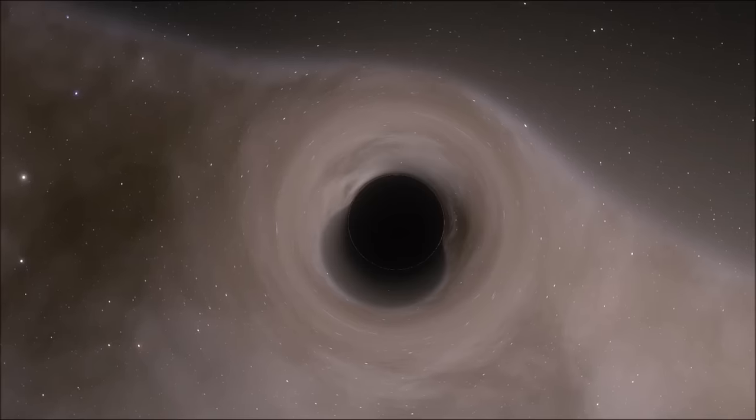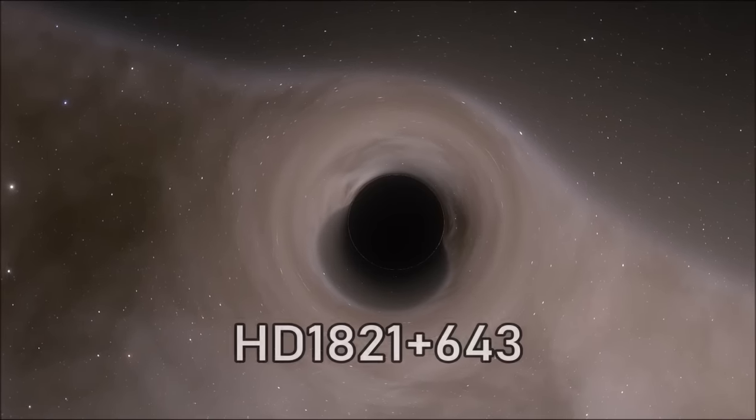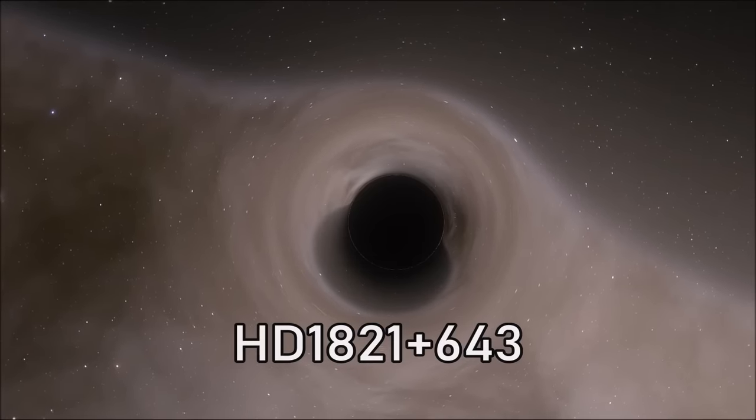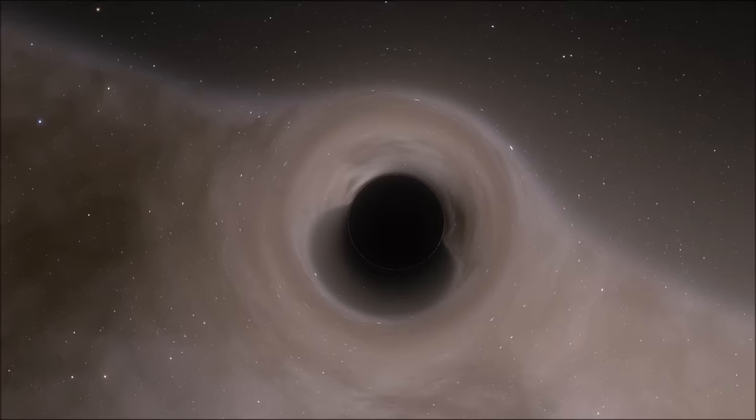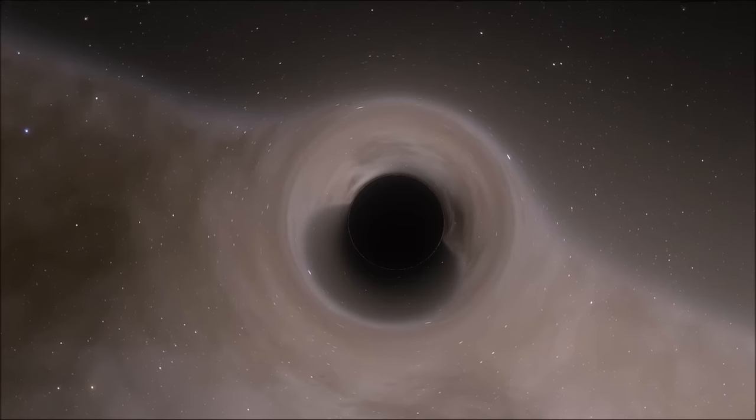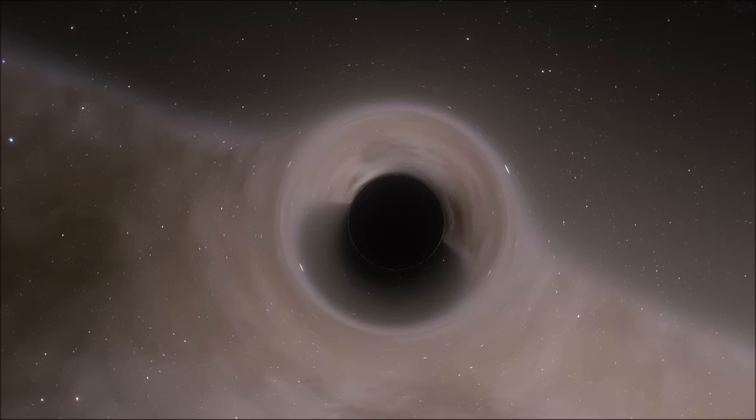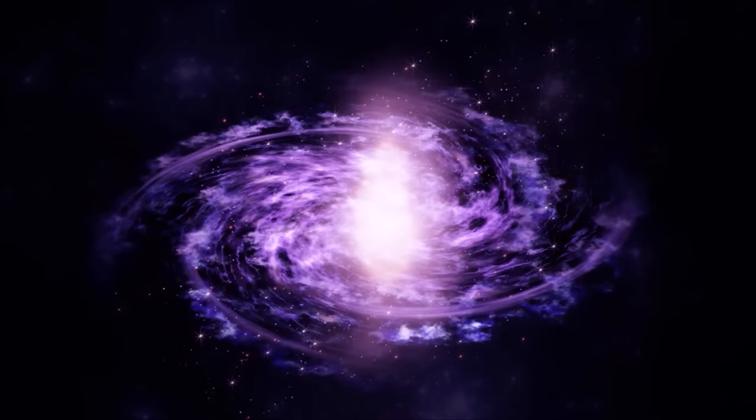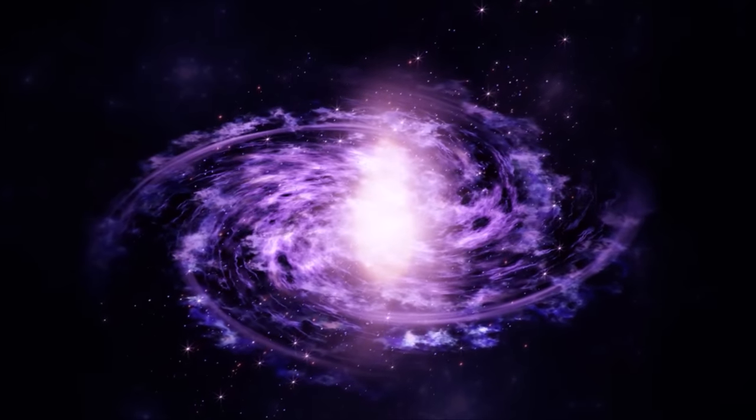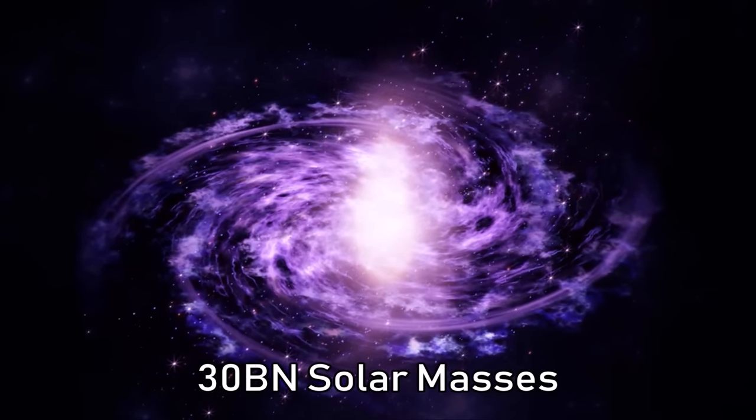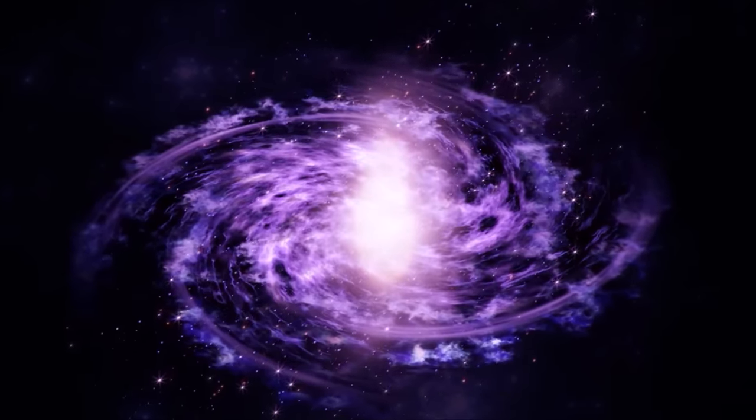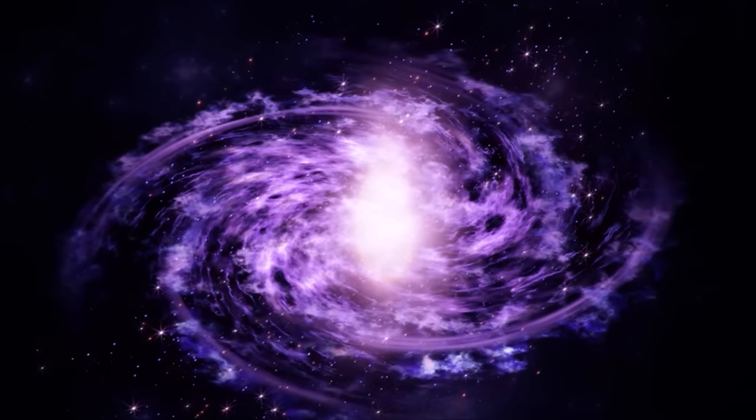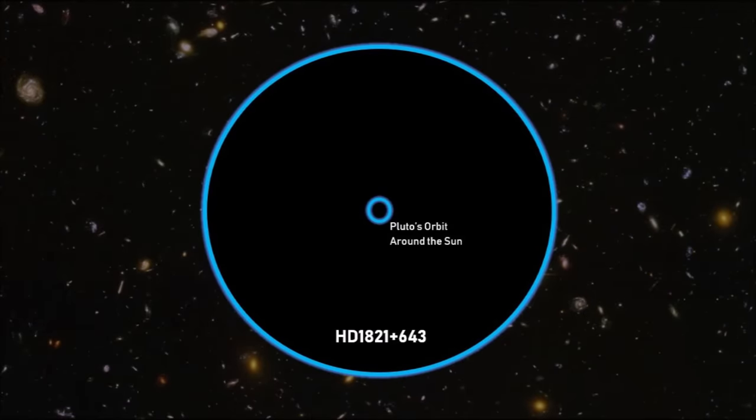And then finally, there's HD 1821+643. This black hole is also a quasar that lies much closer to us and was considered the most massive in 2014. Unlike the others, its mass has been precisely measured to be around 30 billion solar masses. This gives it an event horizon radius of 1,150 astronomical units, approximately 14 times the distance of Pluto from the sun.